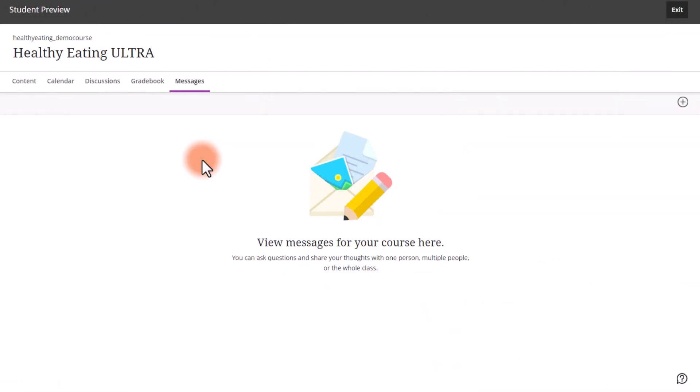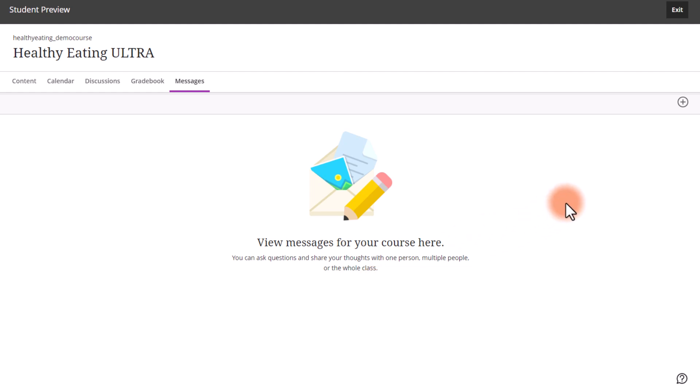To send a message, follow the steps previously discussed in this video. When you're on the Messages page for your course or organization, it will look like this if you have not sent any messages.